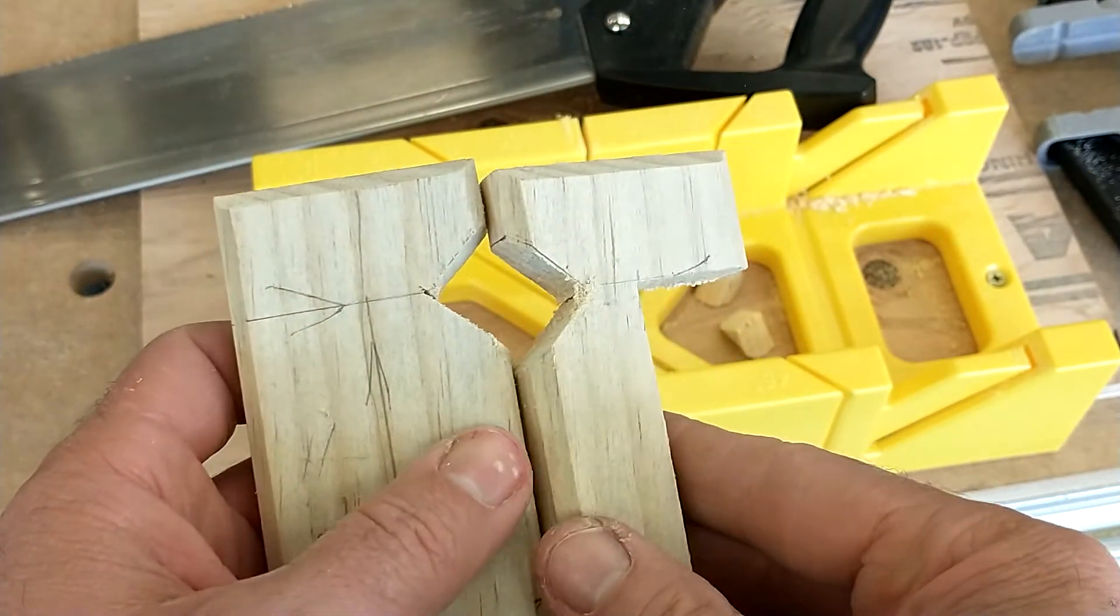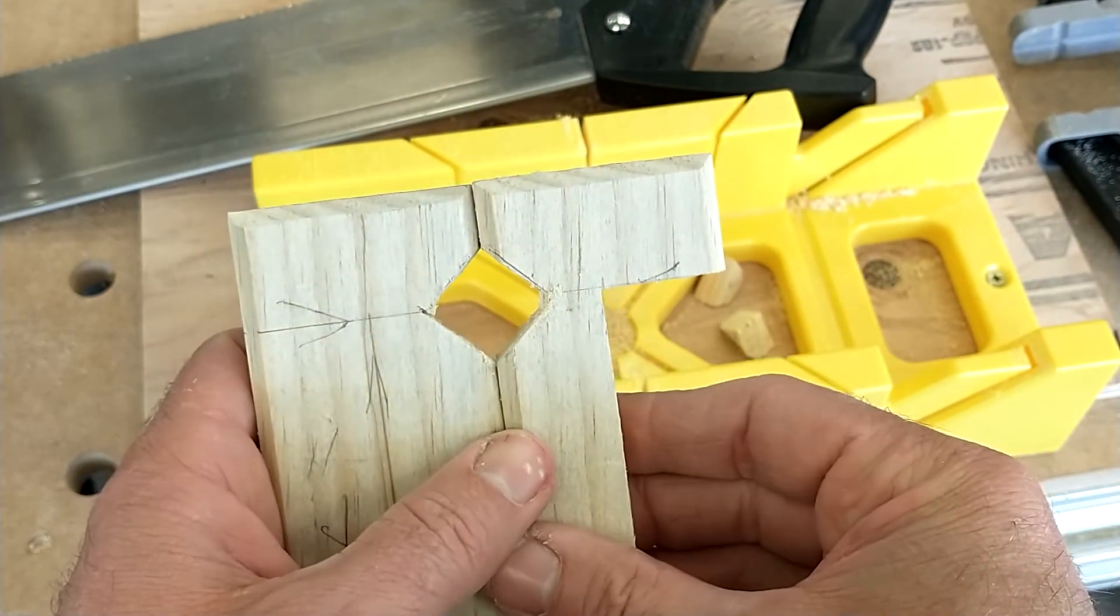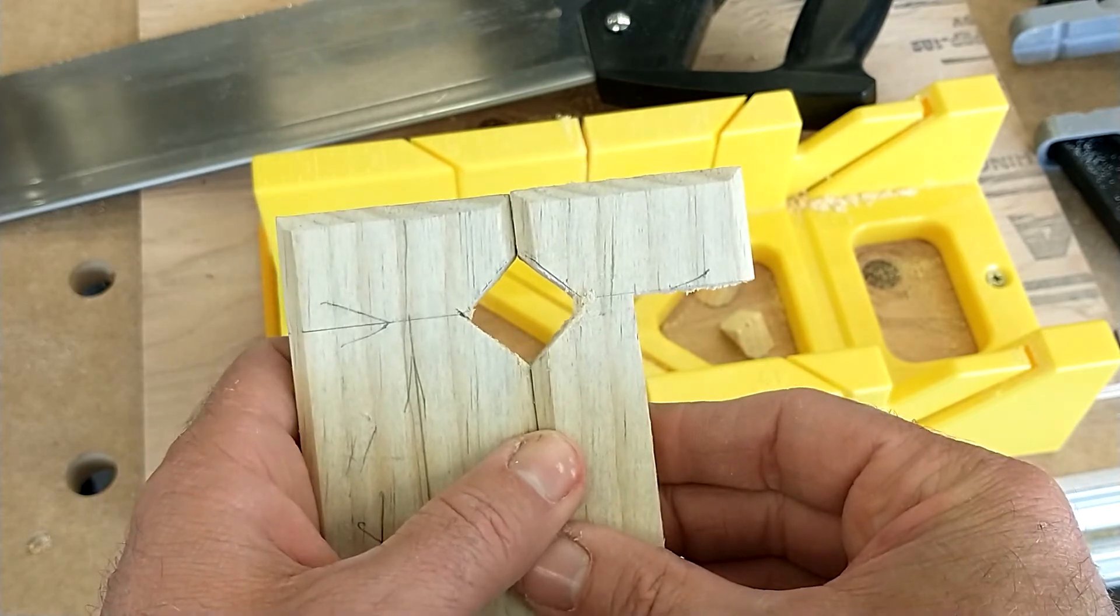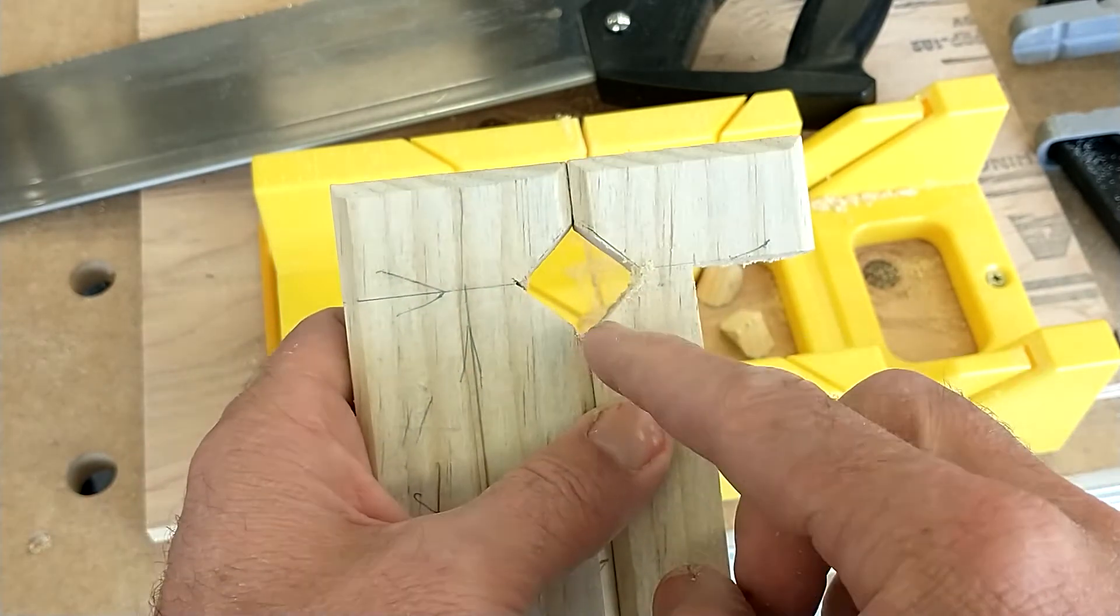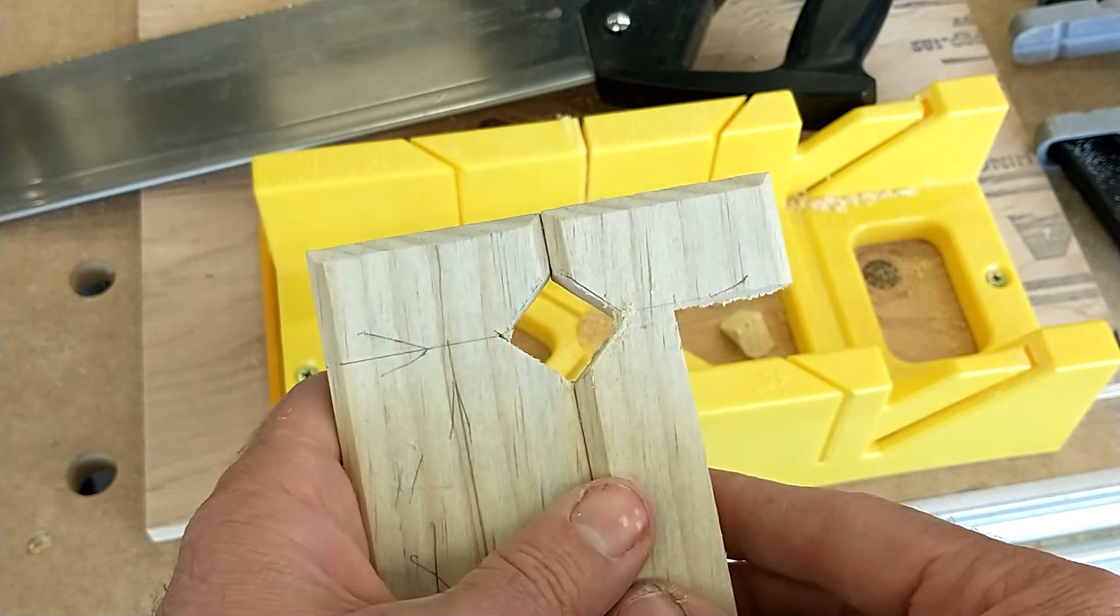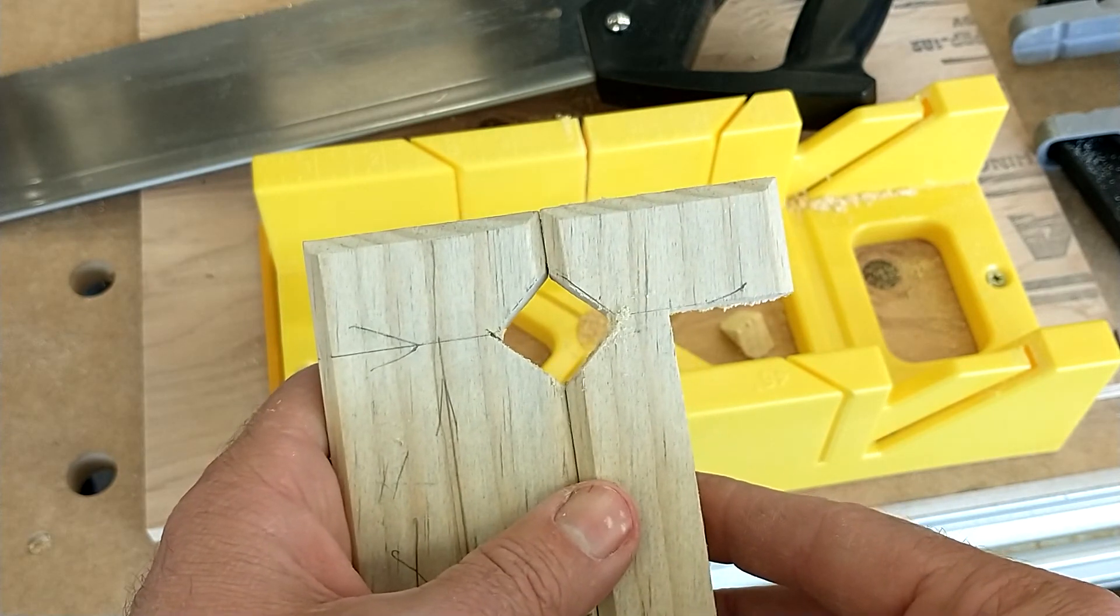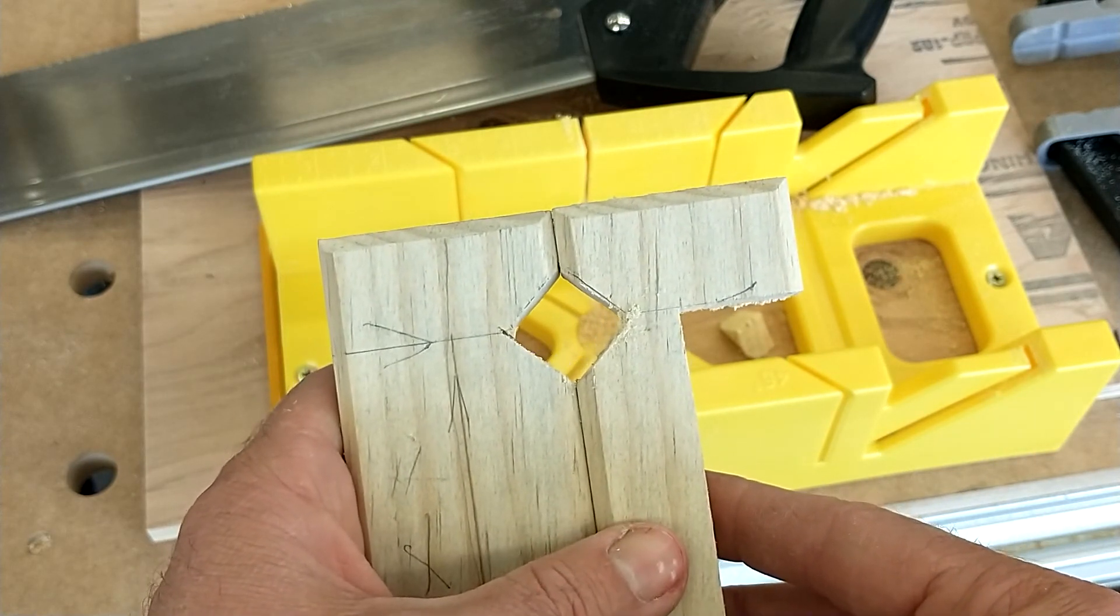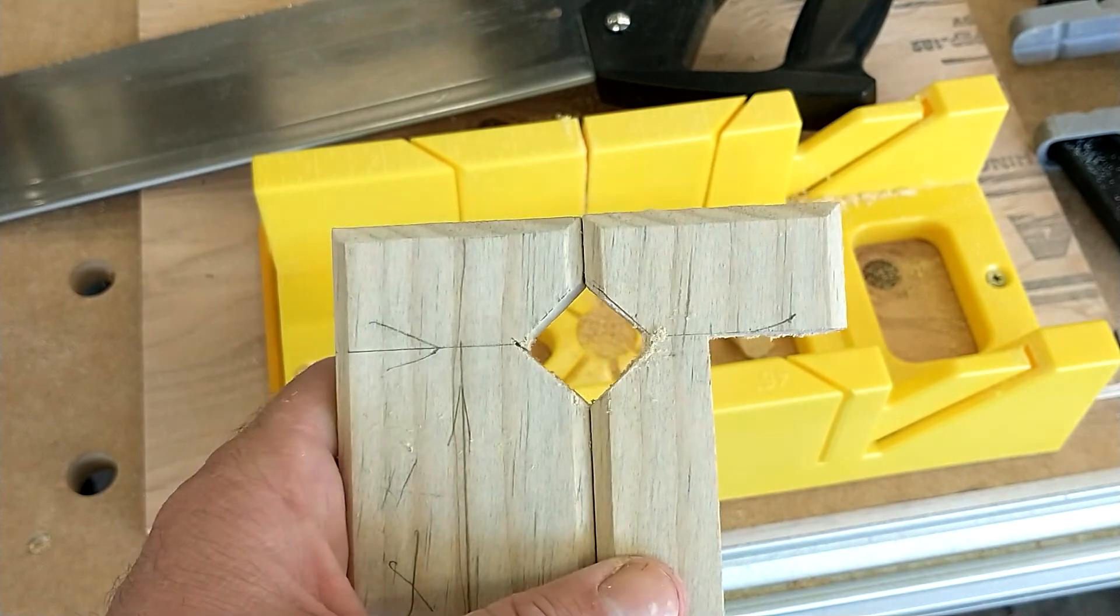So now those line up perfectly. So again, this is going to be a little bit more of a challenging cut, but you guys can do it. I believe in you.